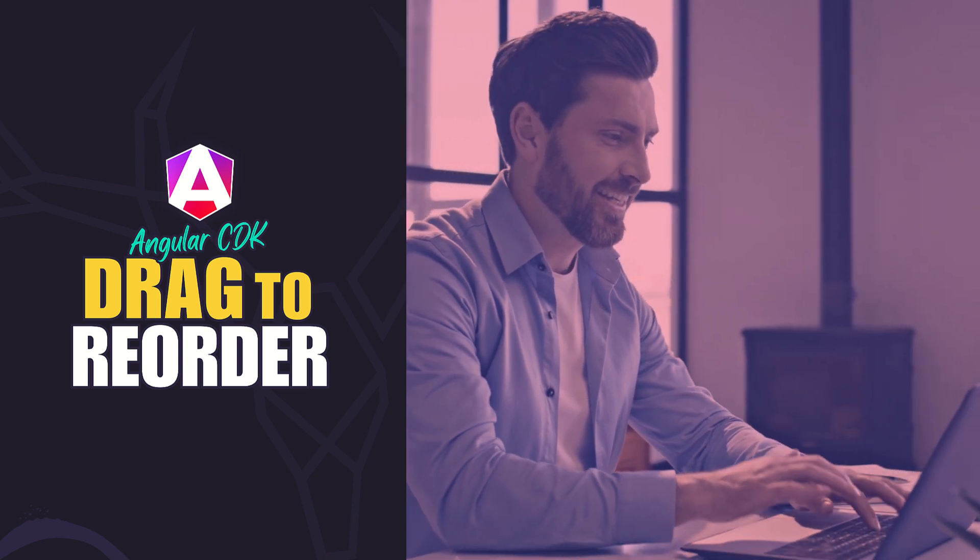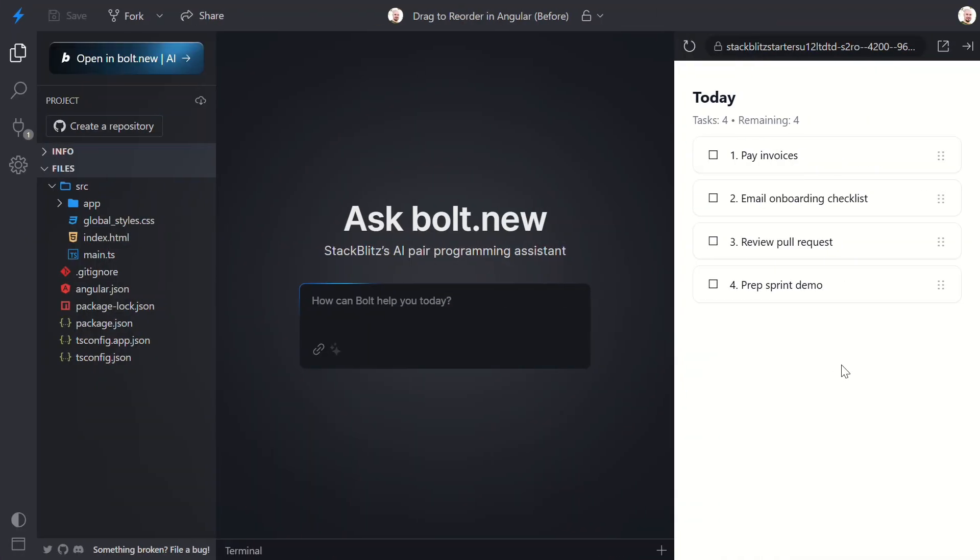Here's our little app. It's a very simple to-do list. We can check and uncheck items, and as we do, the remaining count updates right here in the header.